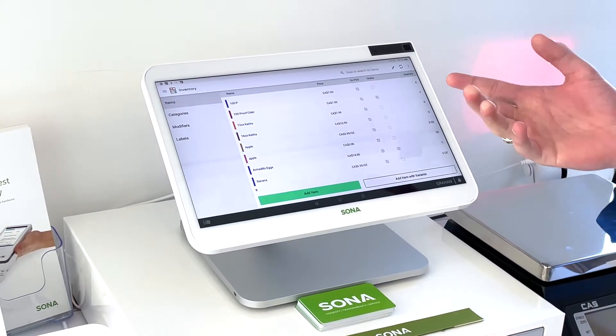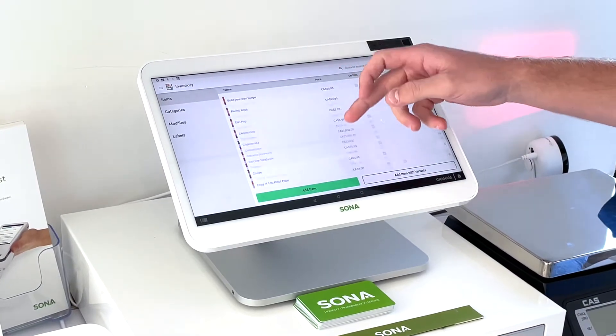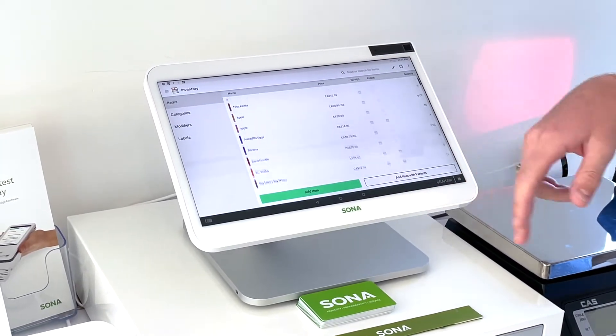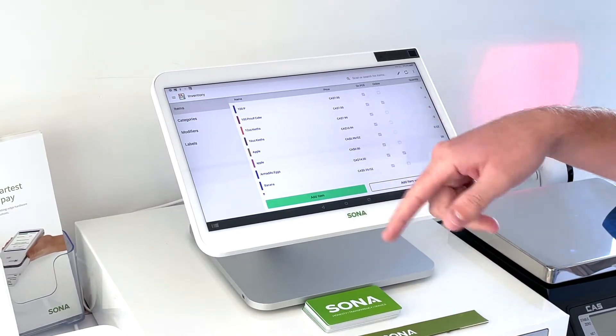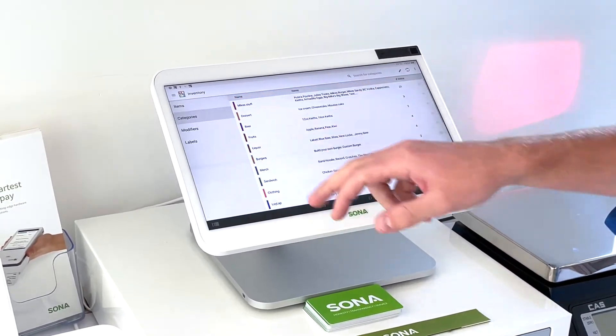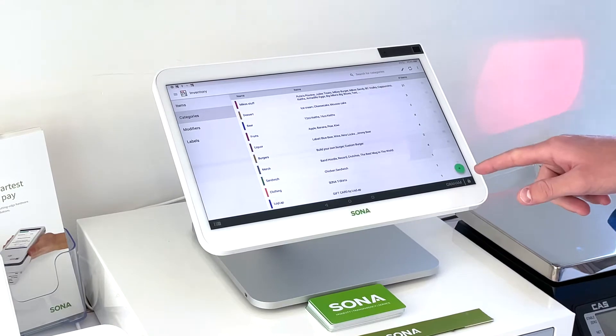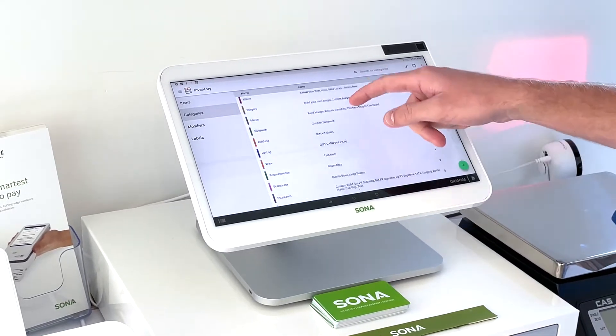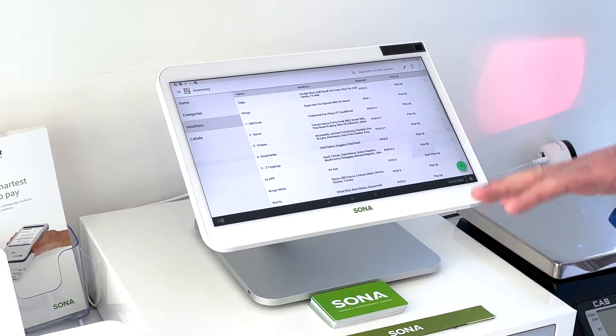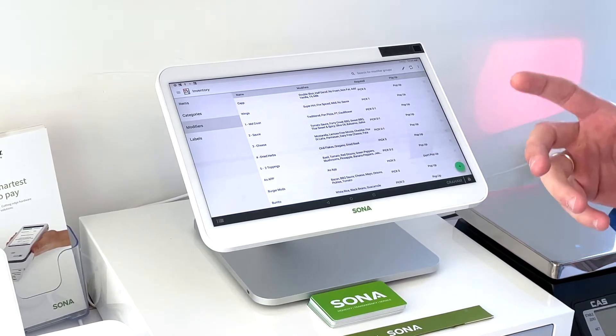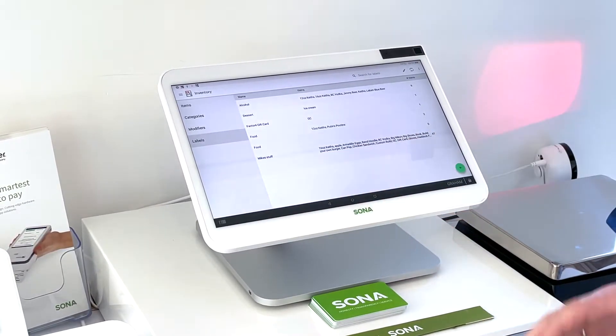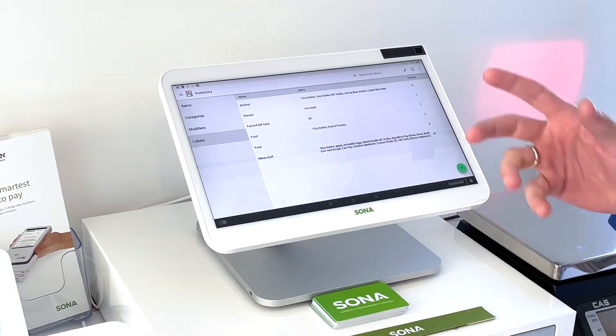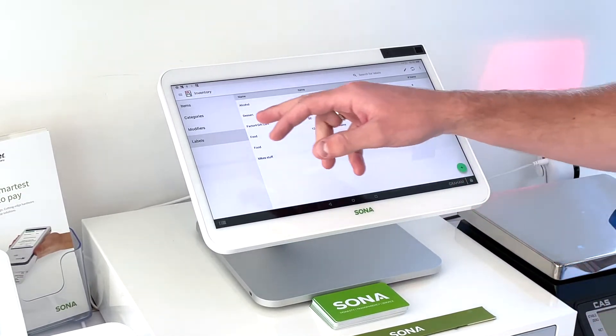If you already have items in there, this will be your list of individual items. If not, we can add item and I'll show you how to do that in a second. Next thing we'll have is a list of categories, so we can also add categories in here as well. Modifiers for food or items that have different variations of them, and labels is where we would get the orders to print for that individual item.